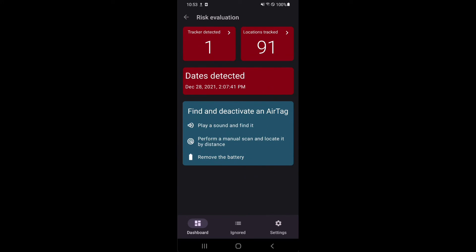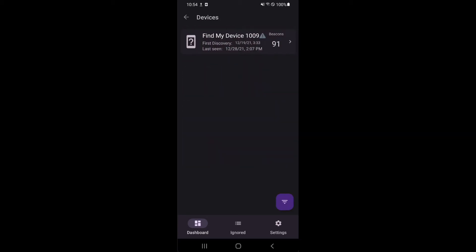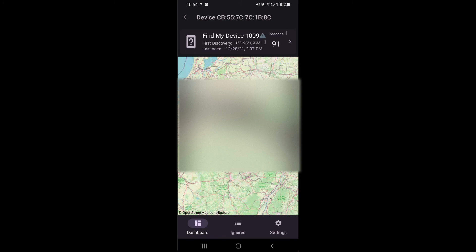When you tap on the risk card, you will see a more detailed evaluation. You can see the last dates when the trackers have been detected, the number of locations that have been tracked, and the number of trackers that have been discovered.